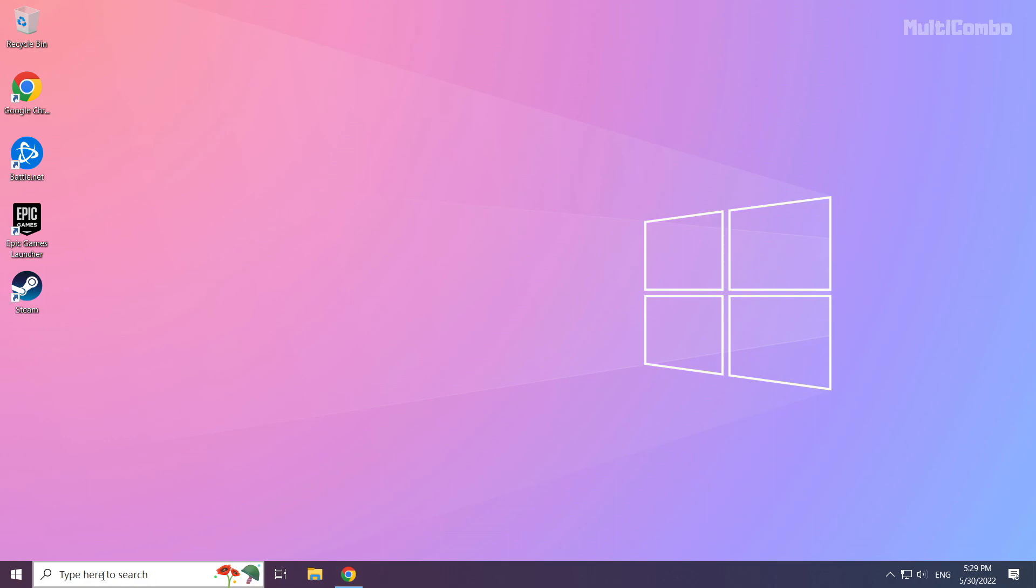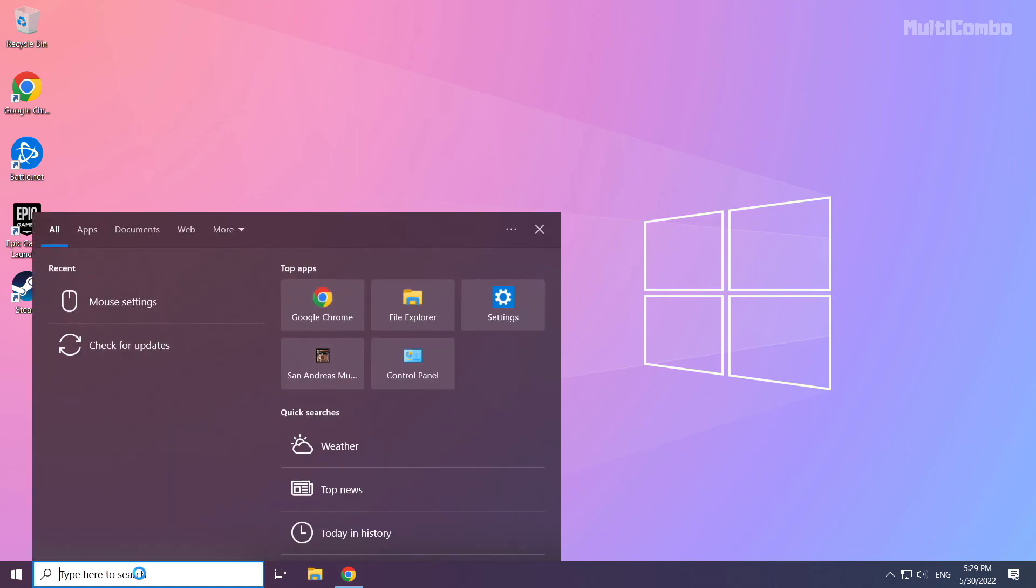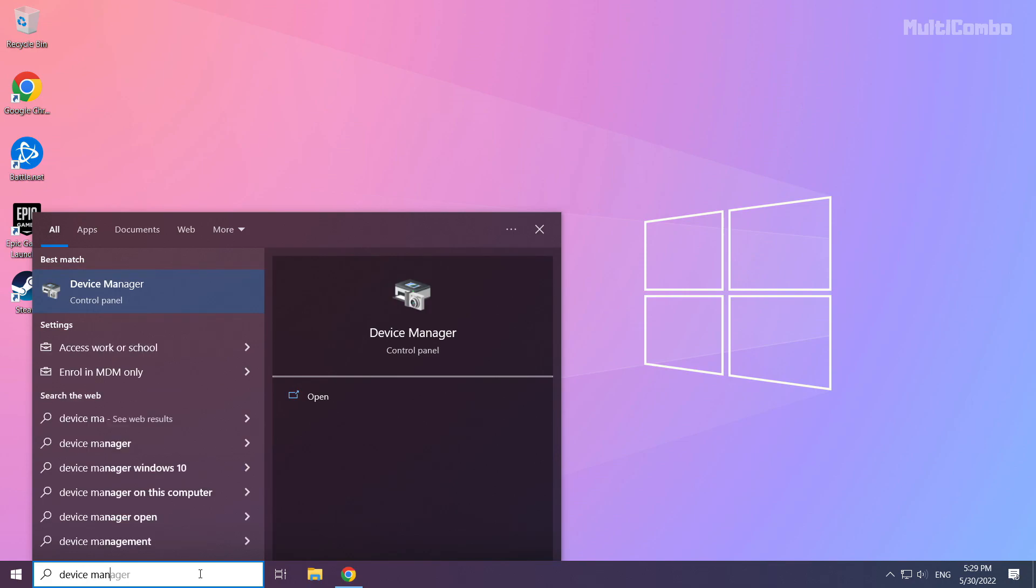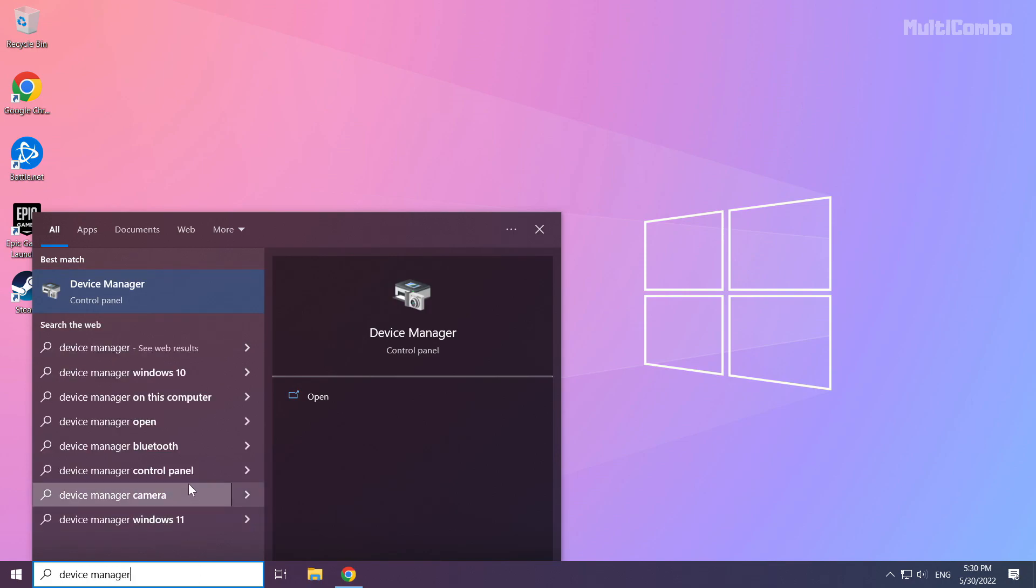Click the search bar and type device manager. Click device manager.